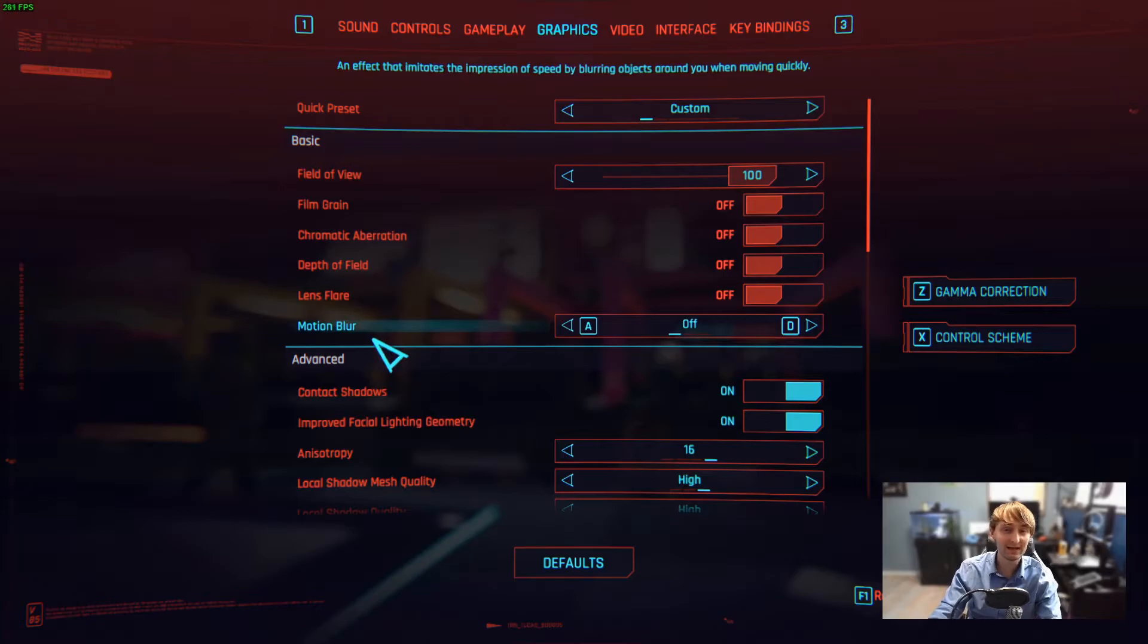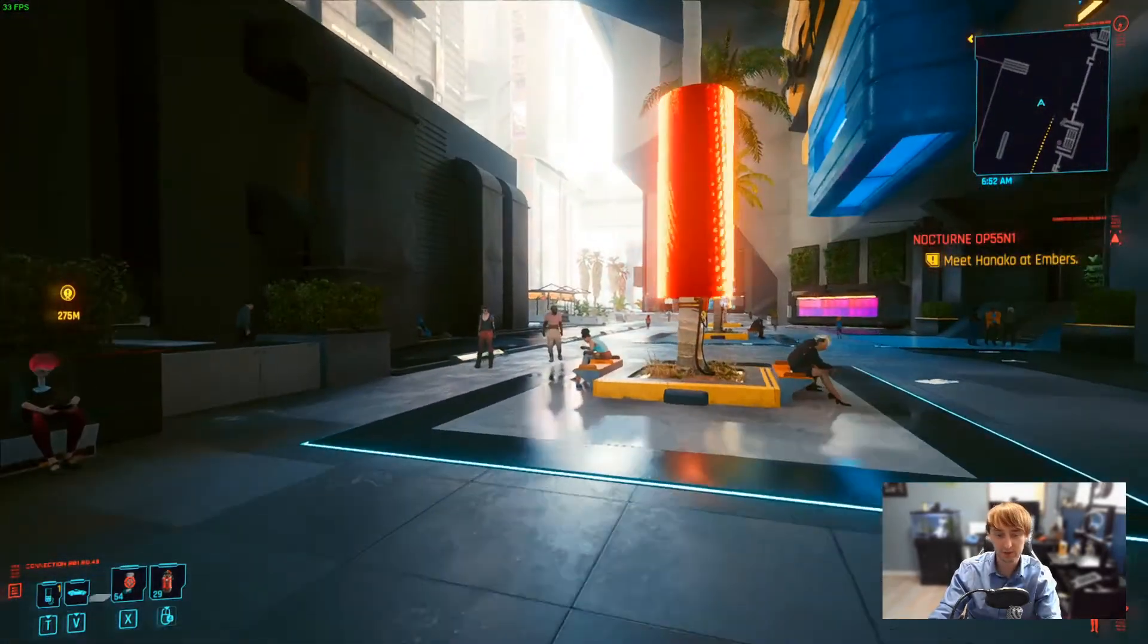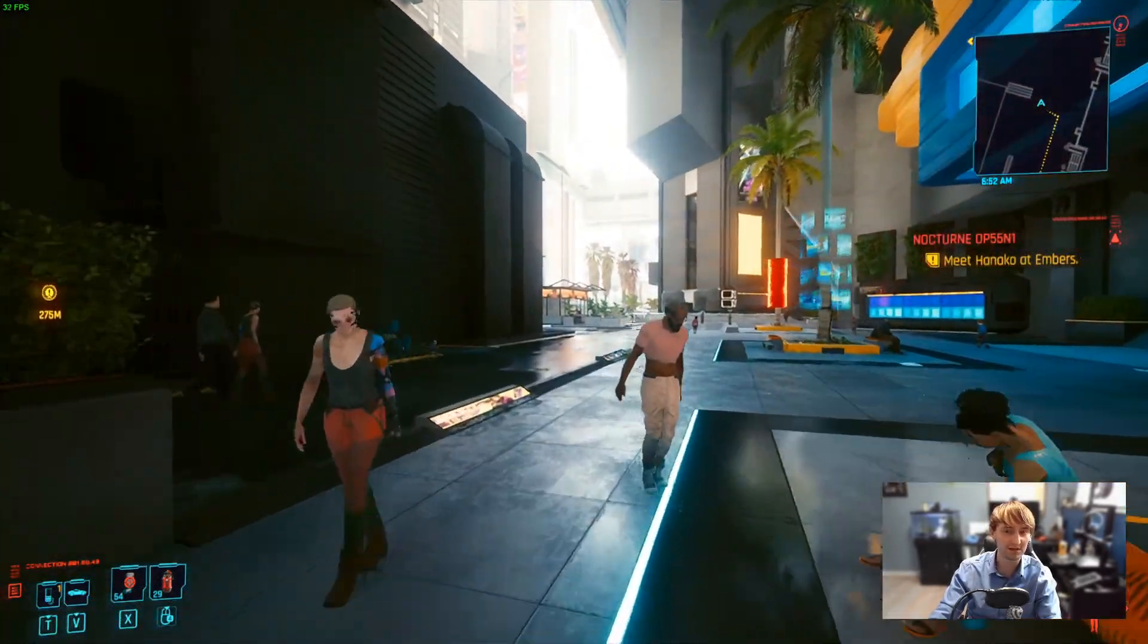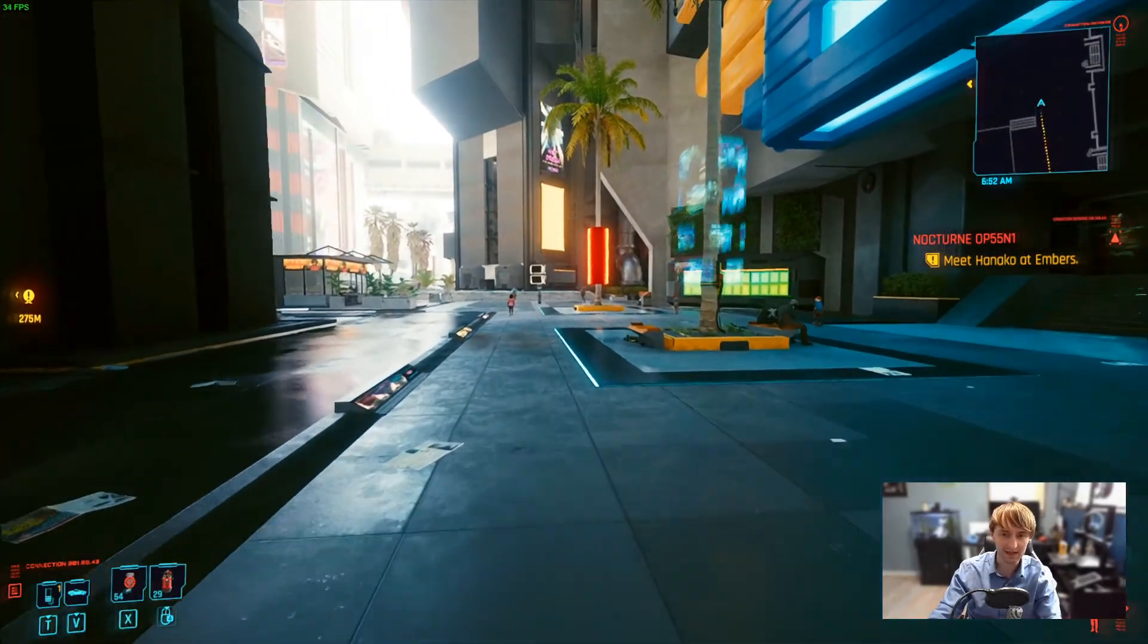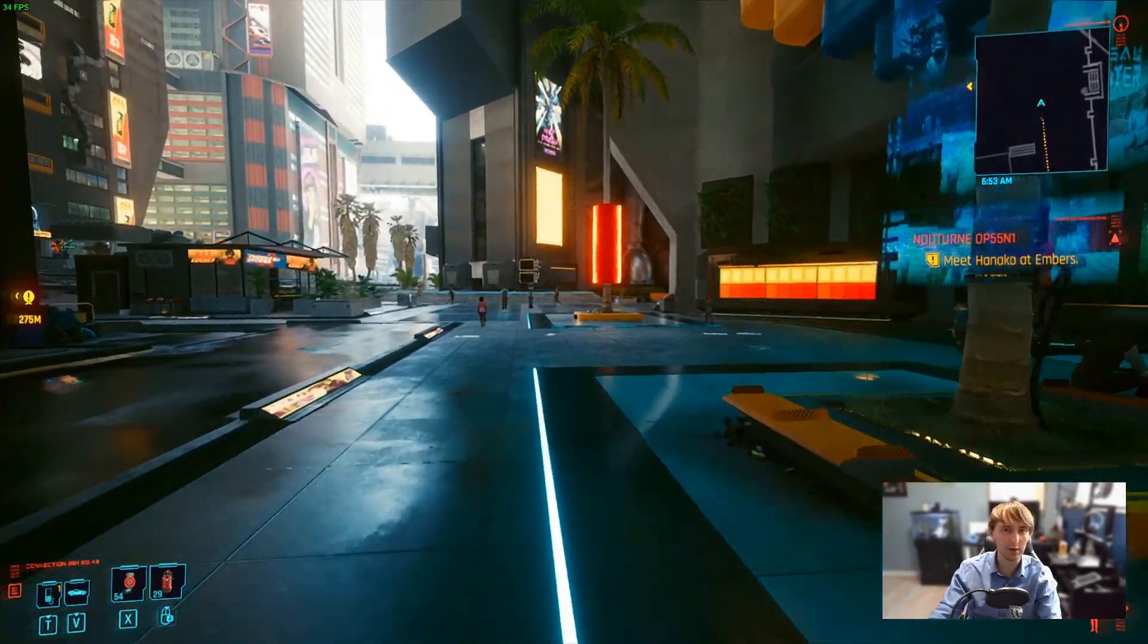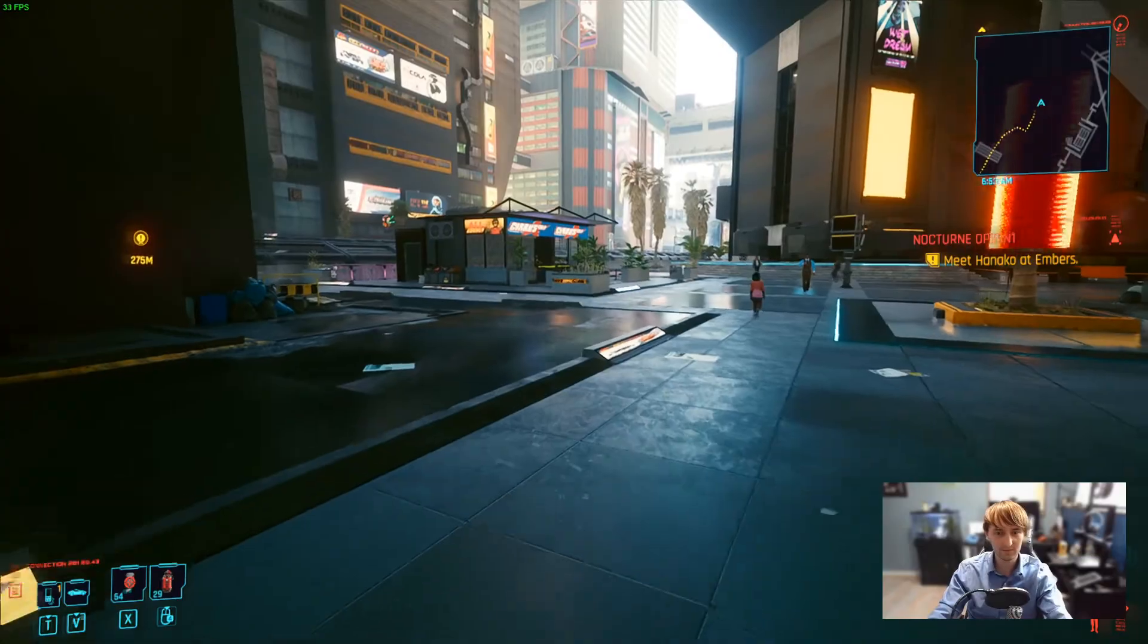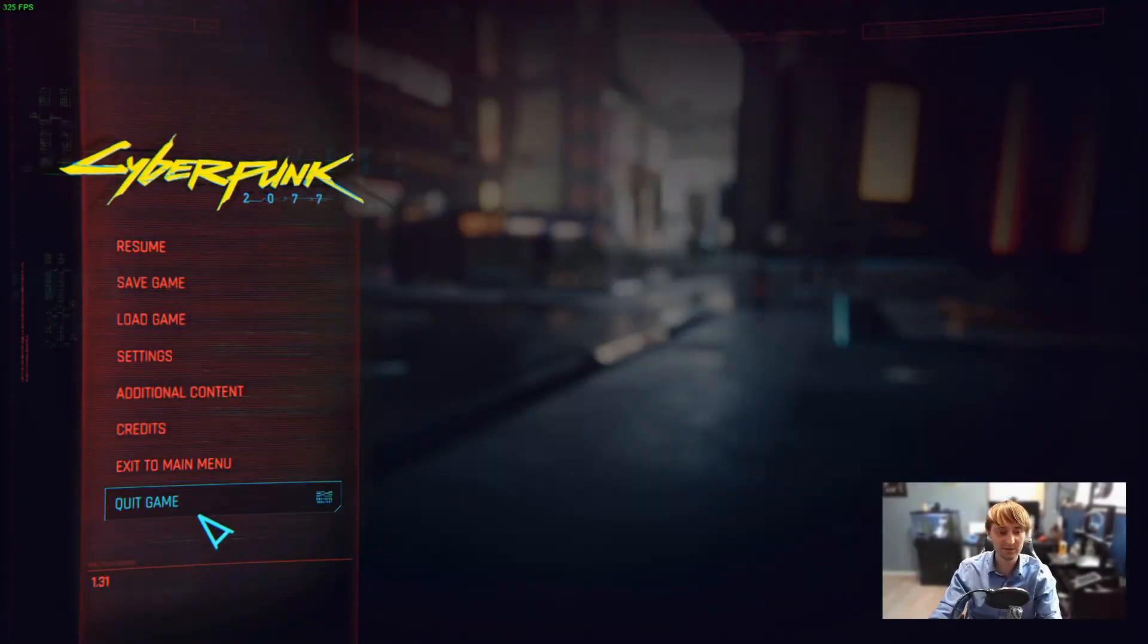And we can apply this to any game we want. Just remember to disable those post-processing effects. Otherwise, things start looking a little bit noisy. But I hope this helps some of you, especially with the GPU shortage. It's a really cool tool for $5. It's also great for old games.